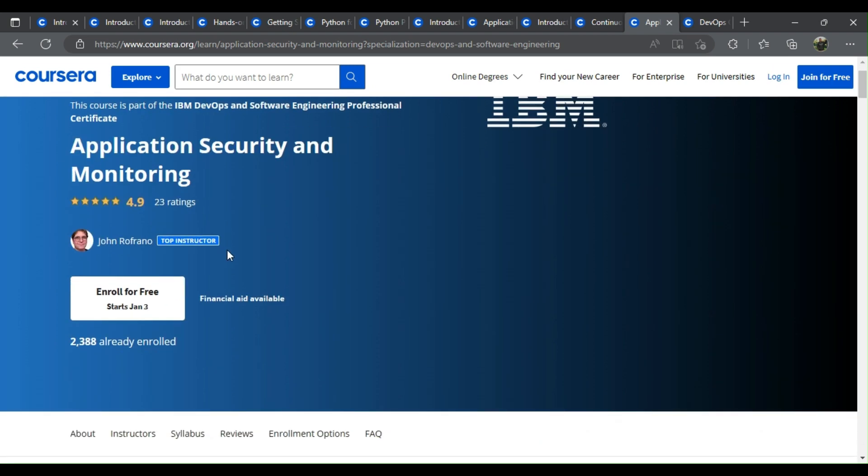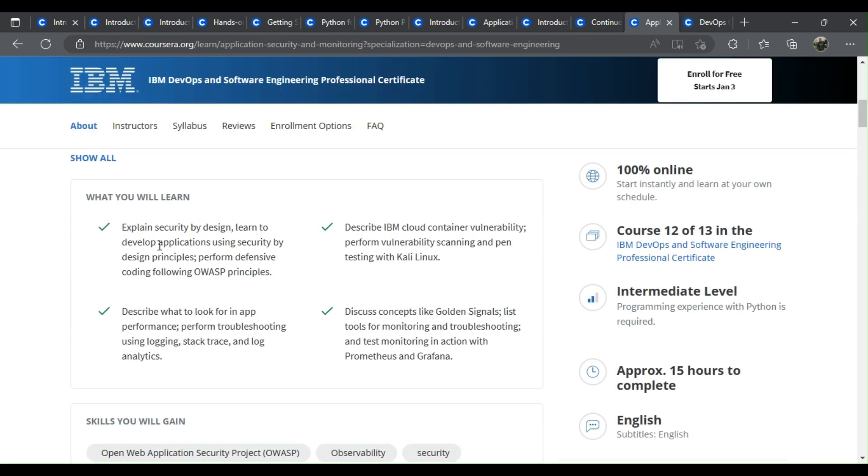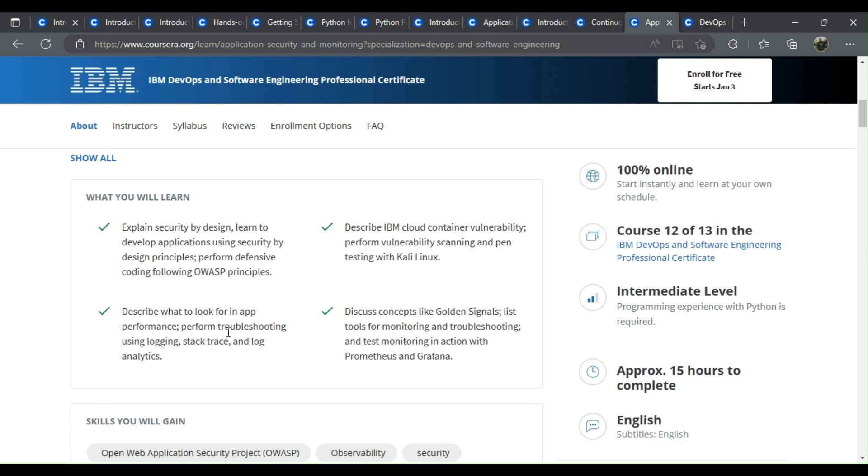Application security and monitoring. Explain security by design. Learn to develop applications using security by design principles. Perform defensive coding following OWASP principles. Describe IBM cloud container vulnerability. Perform vulnerability scanning and pen testing with Kali Linux. Describe what to look for in app performance.